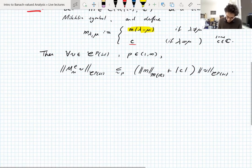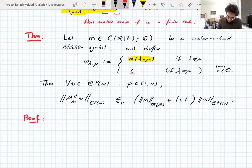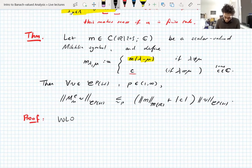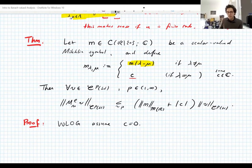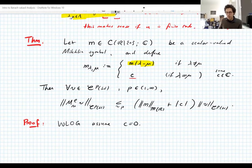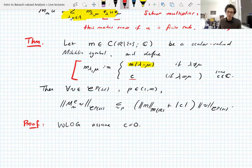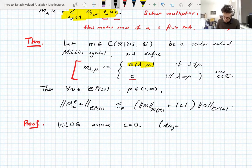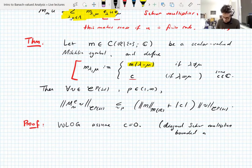Without loss of generality, we assume C = 0. The contribution on the diagonal is a diagonal-form Schur multiplier, and we already showed on Tuesday that these are always bounded as long as the diagonal coefficients are bounded. This diagonal part is a bounded operator — we can subtract it off — and what's left has C = 0. So: diagonal Schur multipliers are bounded on Schatten classes, meaning there's no contribution from the diagonal.